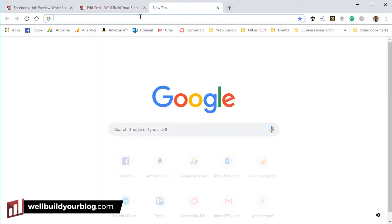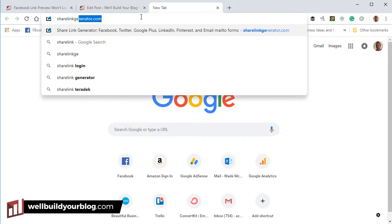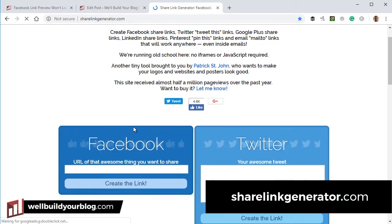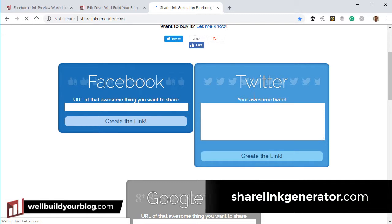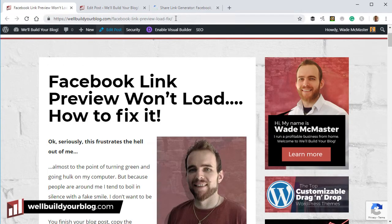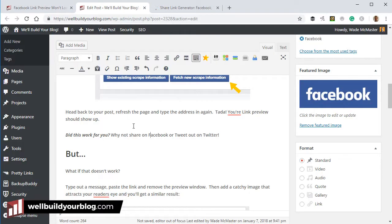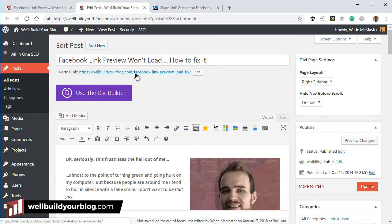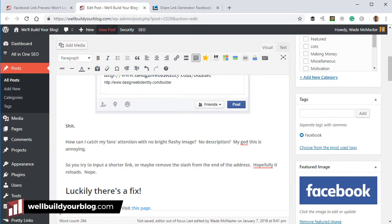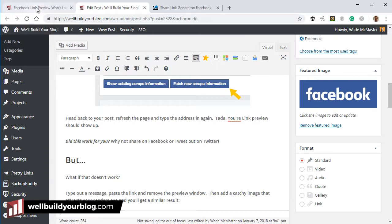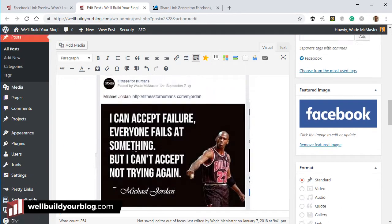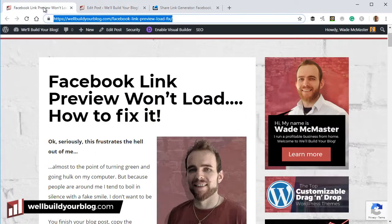I'm going to open up a new tab and go to ShareLinkGenerator.com. To start off, I'm going to set both of these up. First thing I'm going to do is copy the link address of this article. If you're currently writing the article and it's not live yet, you can copy the permalink from the top. I generally prefer to operate off the address bar because I know it's definitely accurate.